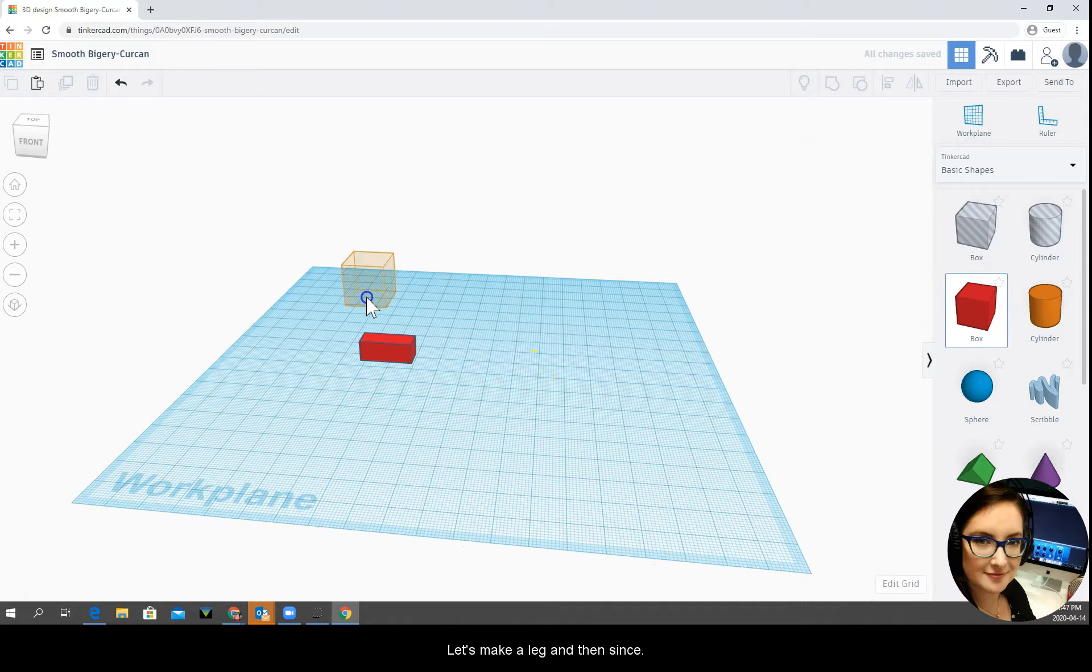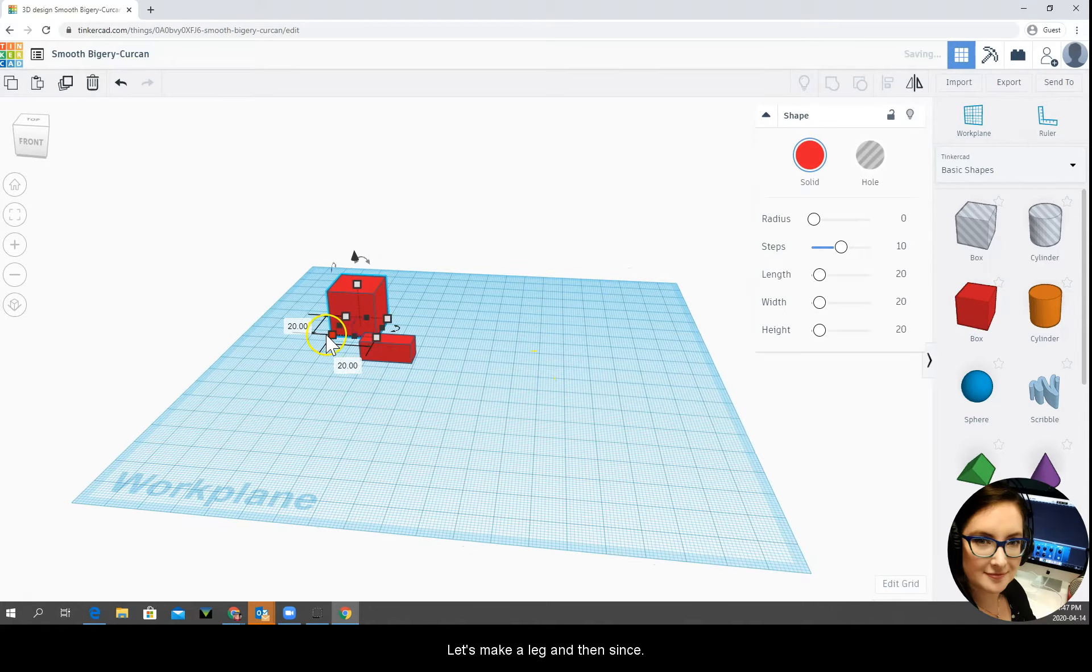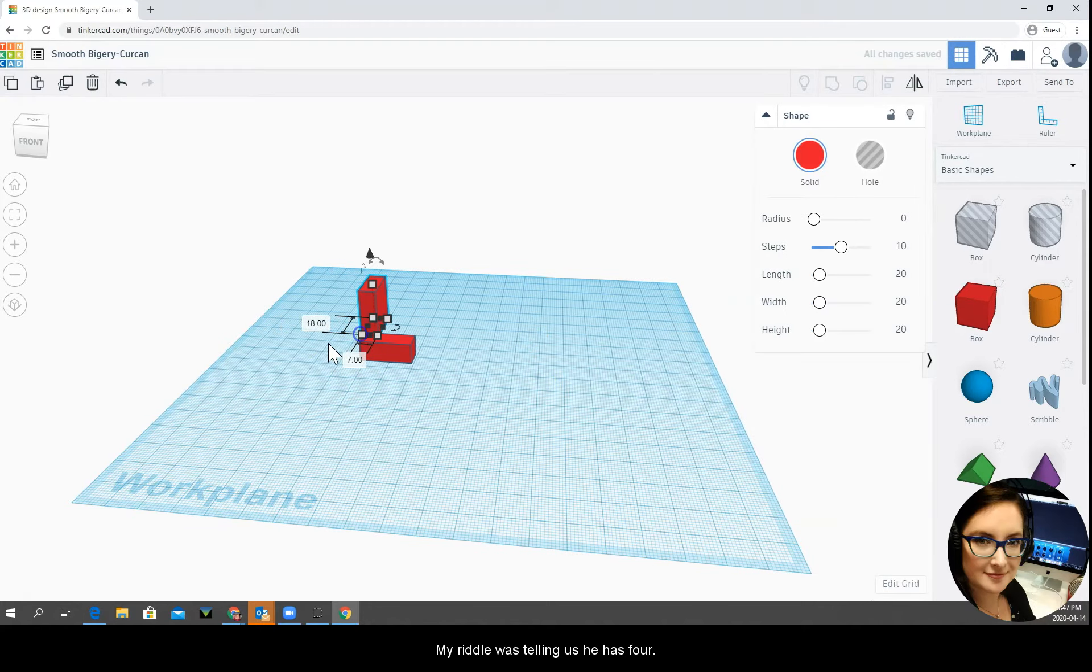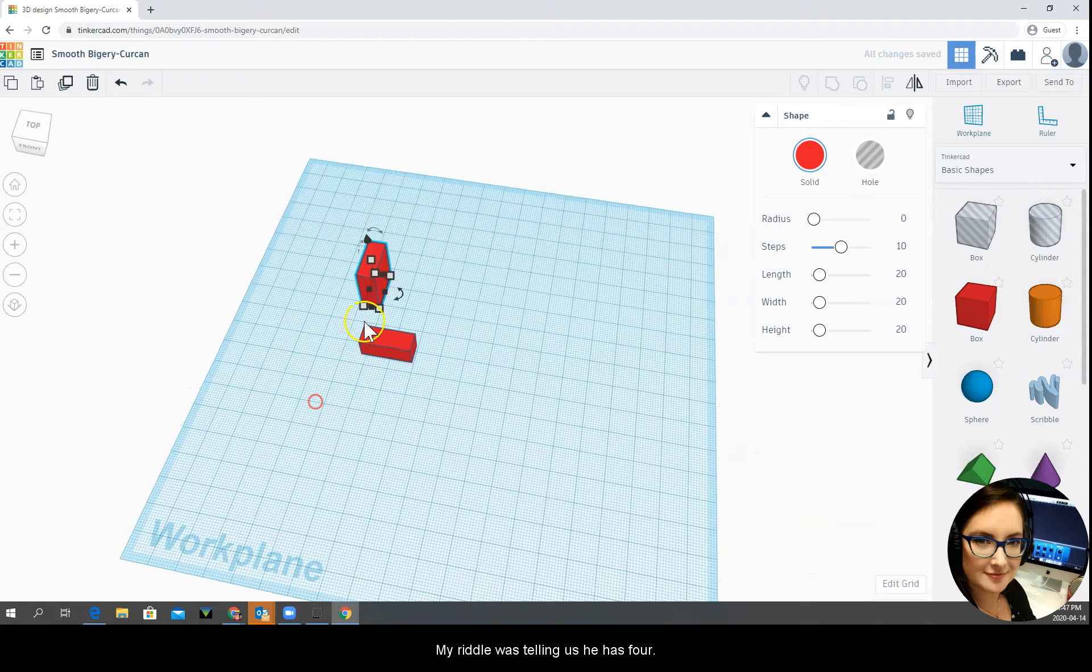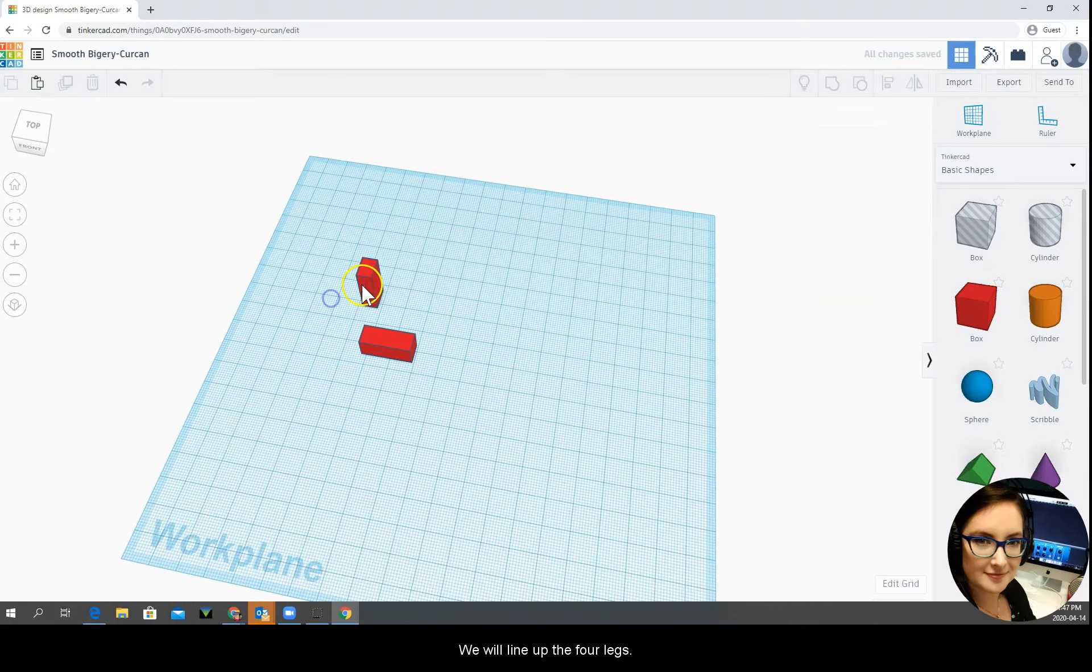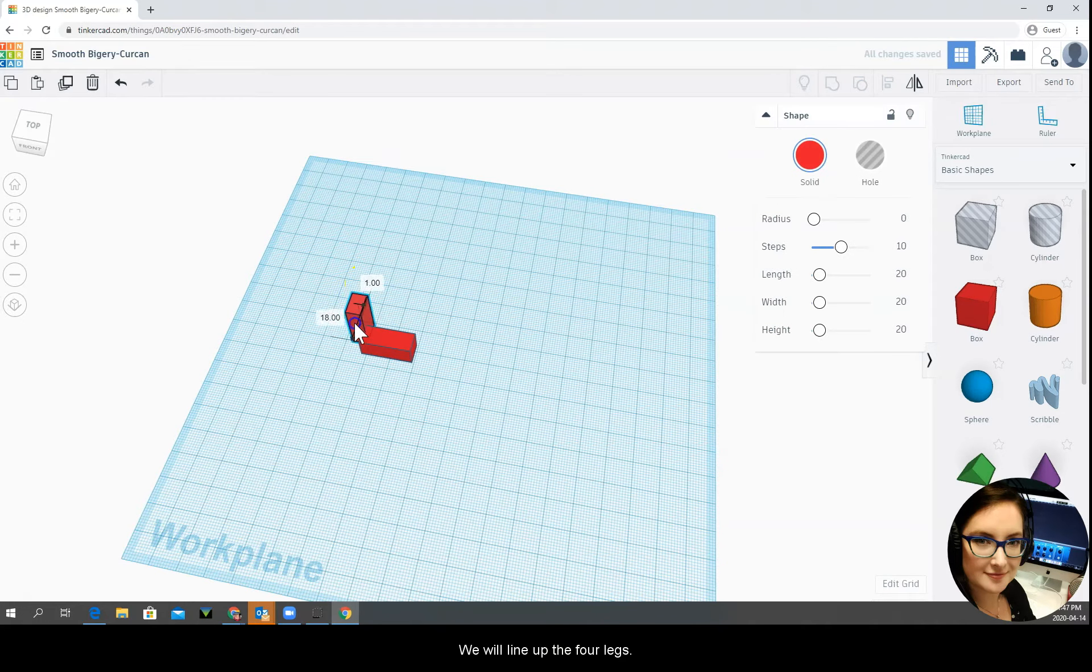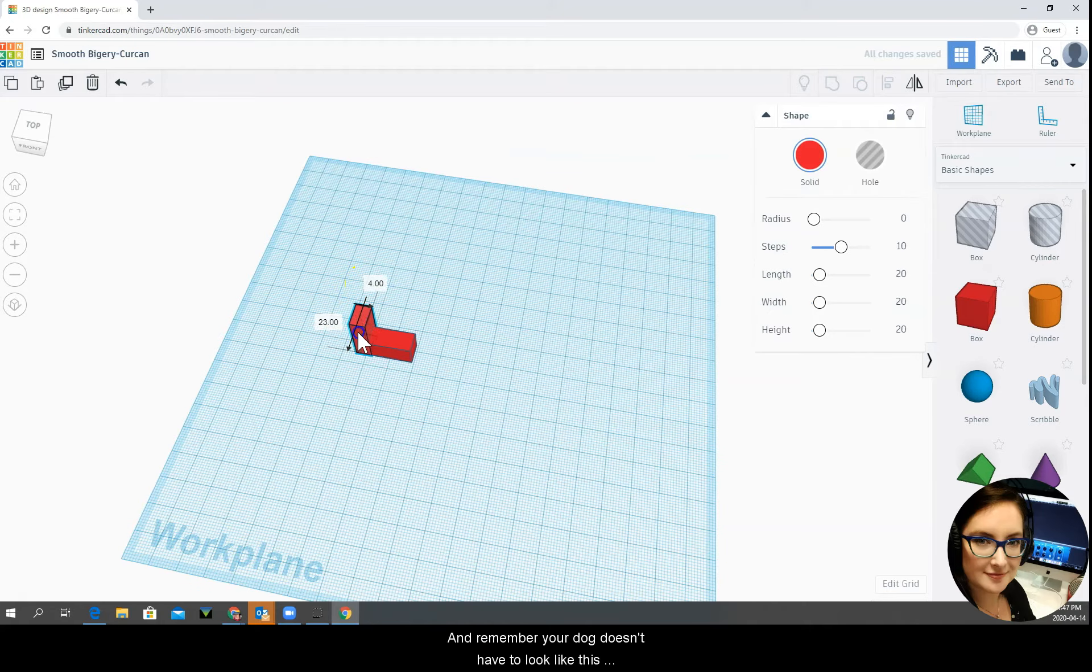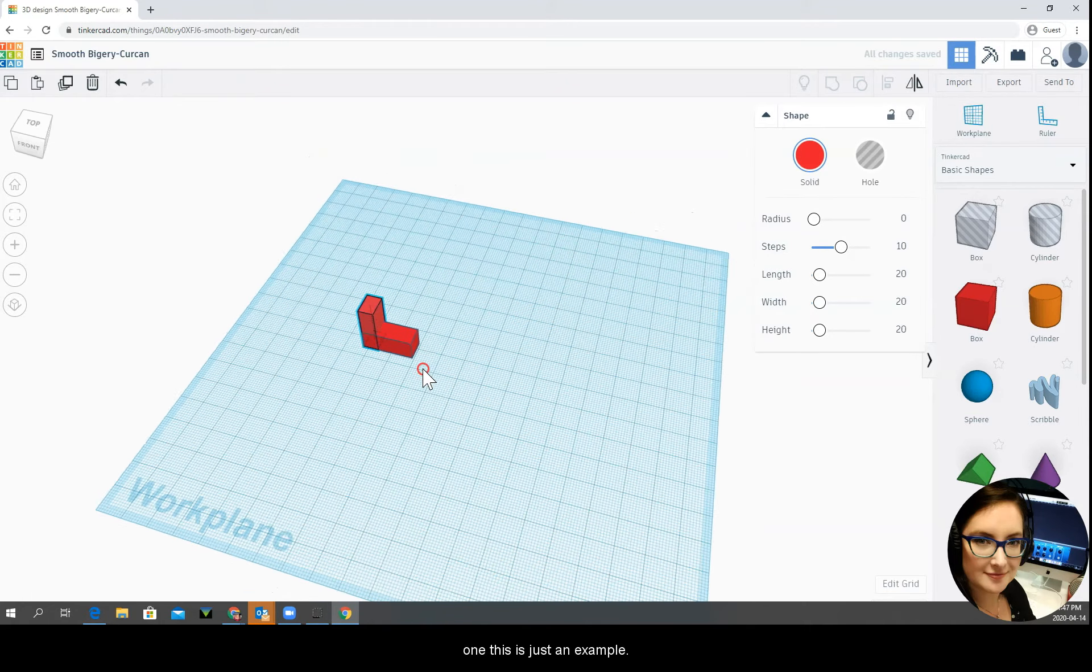Let's make a leg and then since our riddle was telling us he has four maybe we'll line up the four legs first. Remember your dog doesn't have to look like this one. This is just an example.